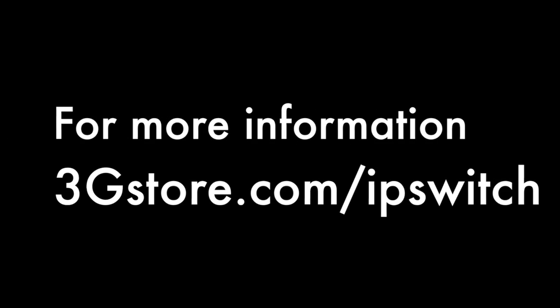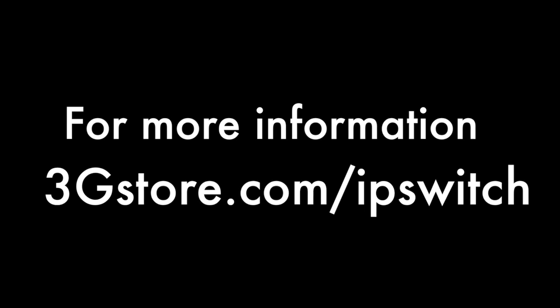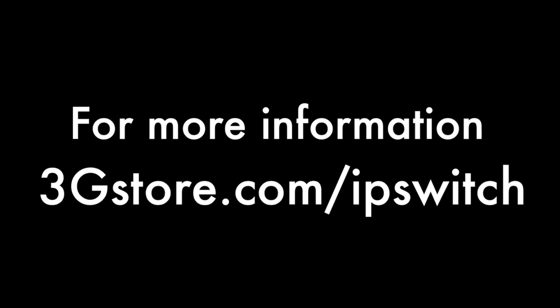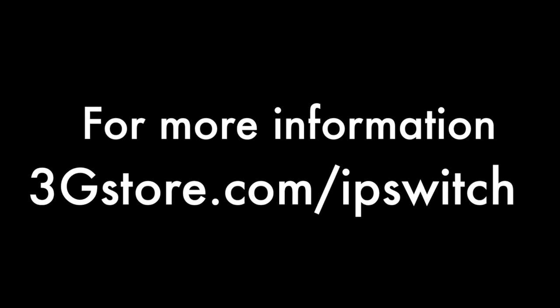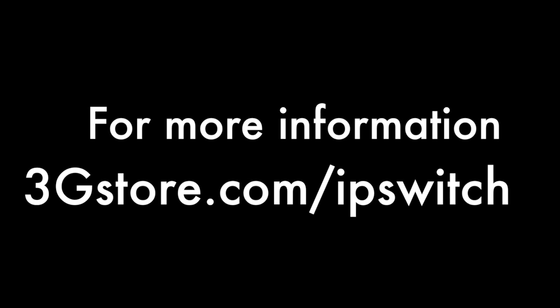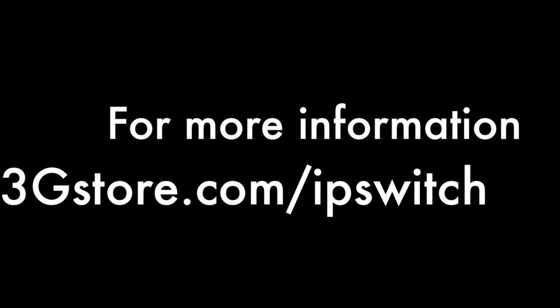For more videos like this, don't forget to subscribe to our channel, and for more information, visit 3gstore.com/ipswitch. We'll see you next time.